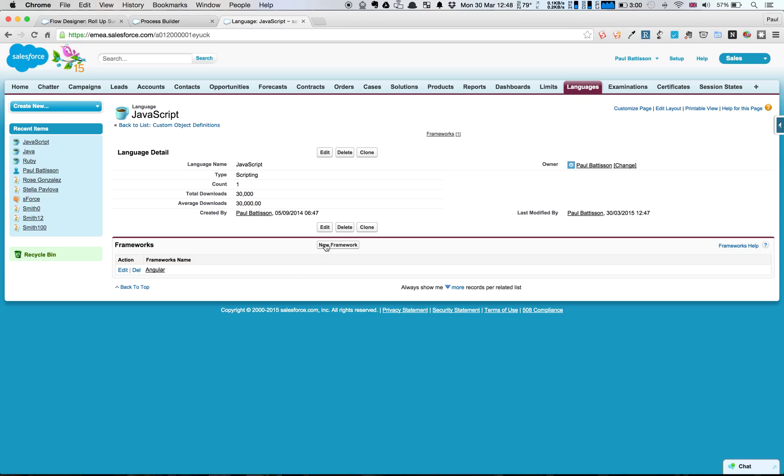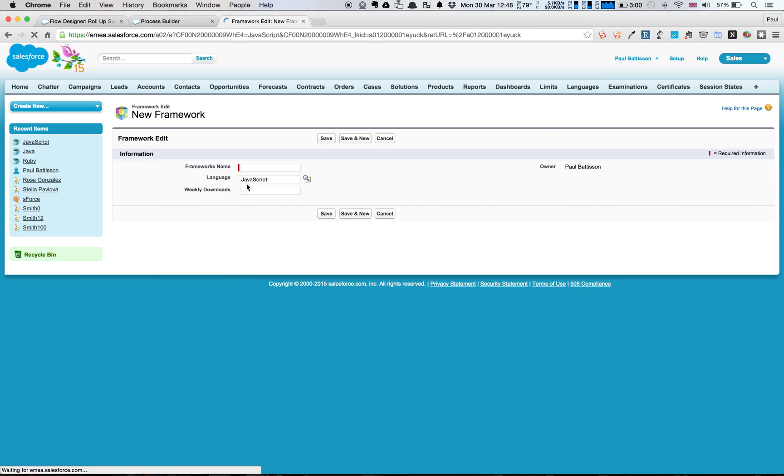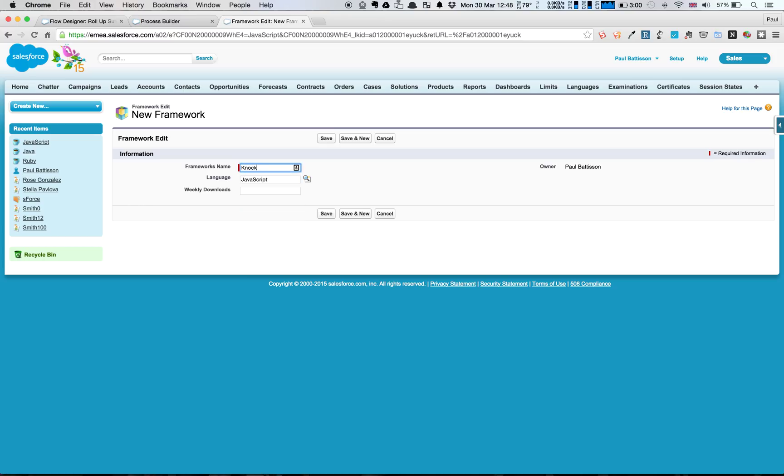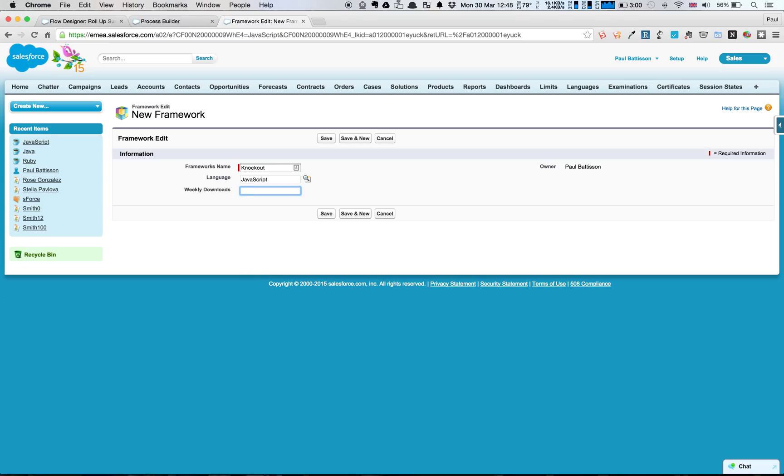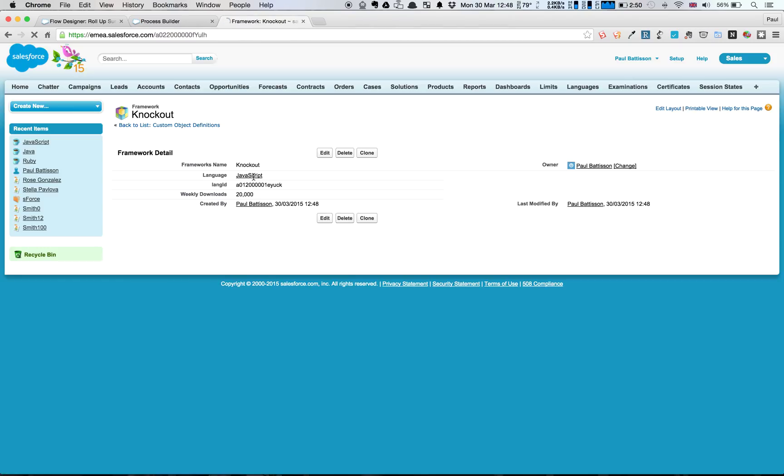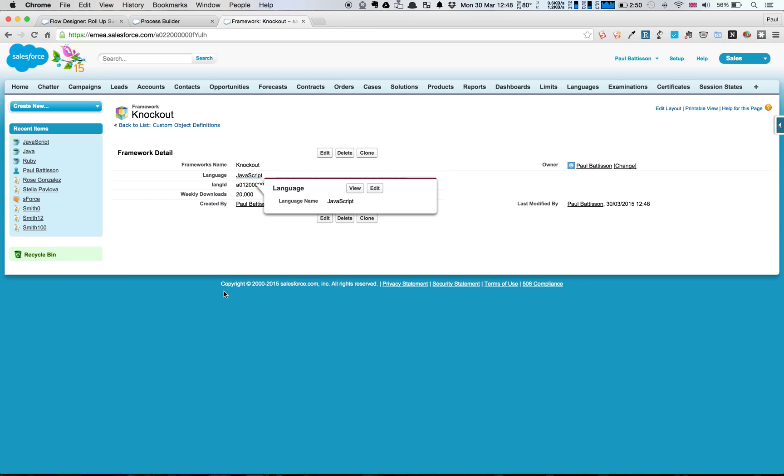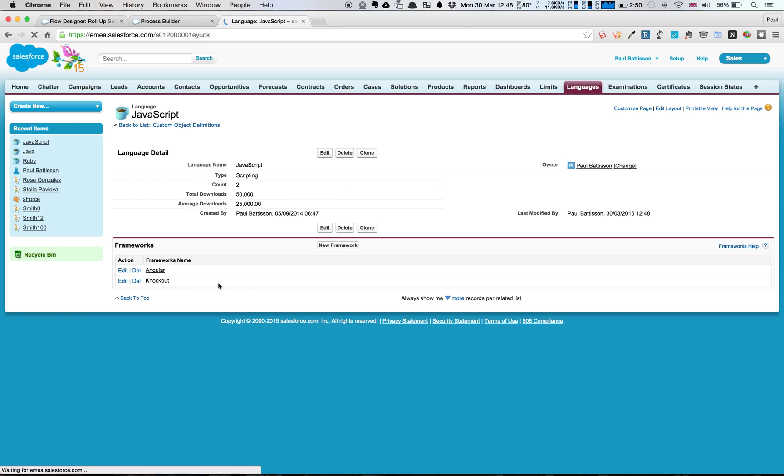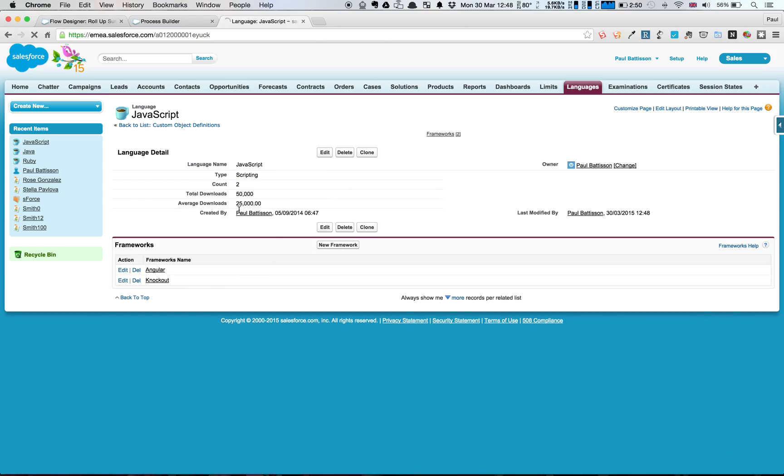So if we would add a new framework again, and add in this time Knockout, and if we said that had 20,000, if we were to save that and go back up to the JavaScript language, click through, then we'll see again total has been updated, and we're going to have an average of 25,000.